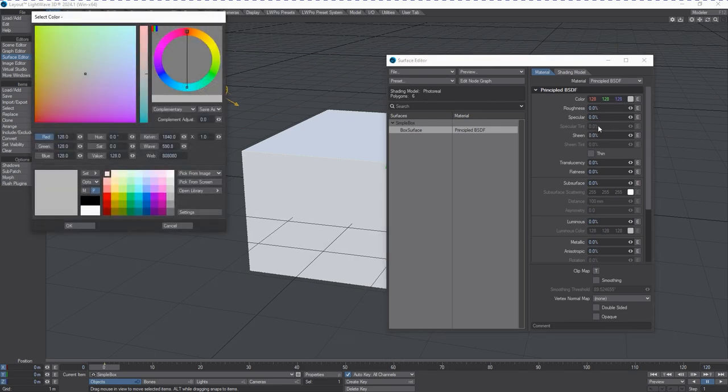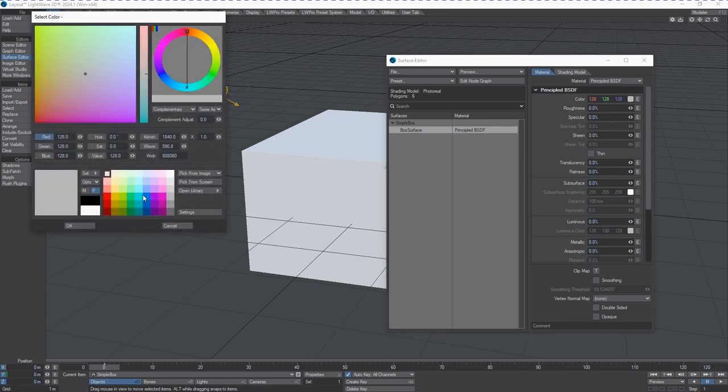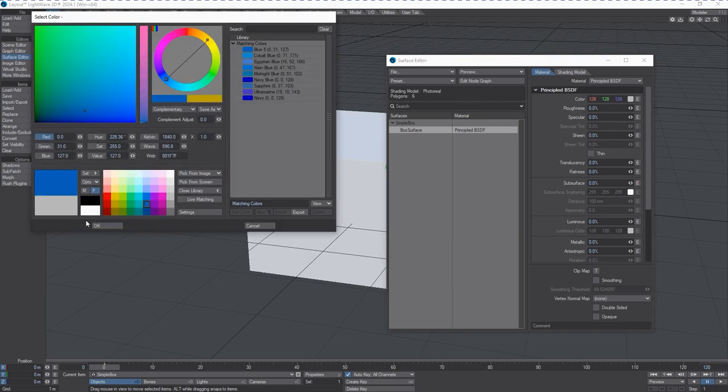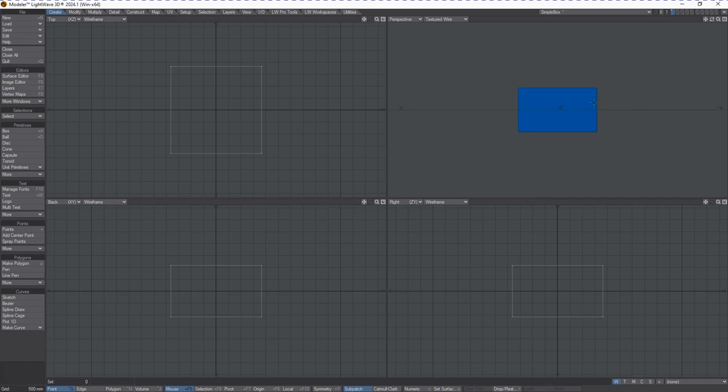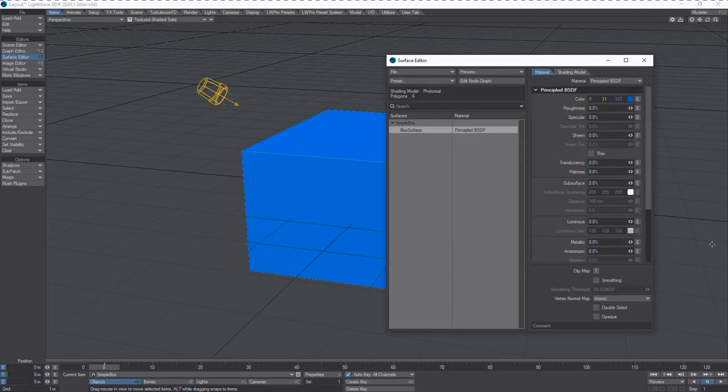So let's, for example, change this box color to something blue. We go OK, then we go back over to Modeler and now it's blue. So that communication is being achieved in the background through that little task icon called the Hub.